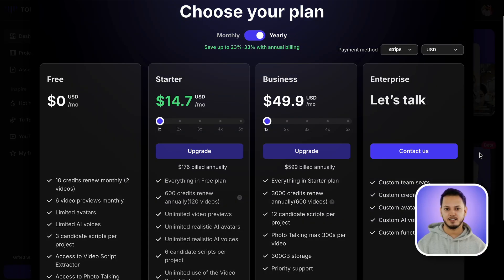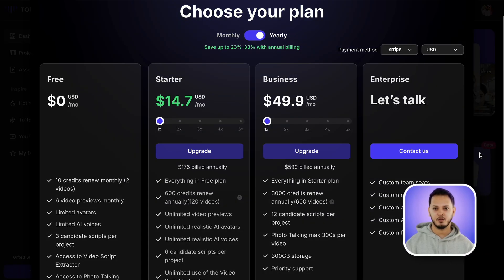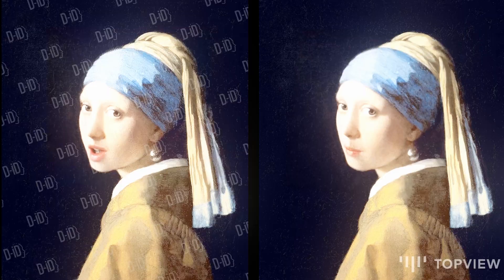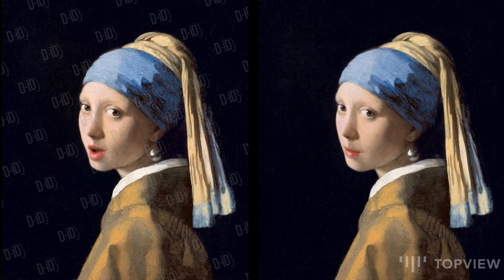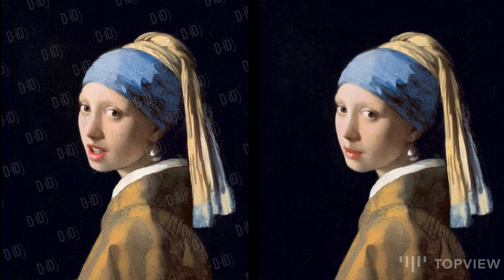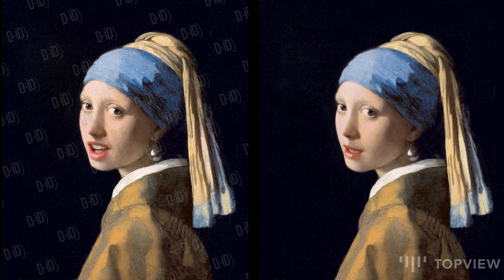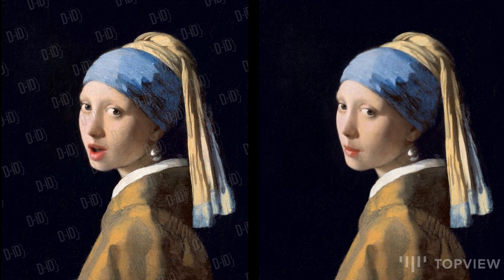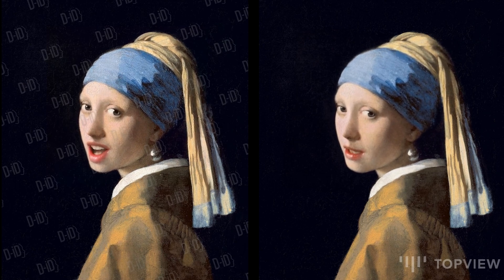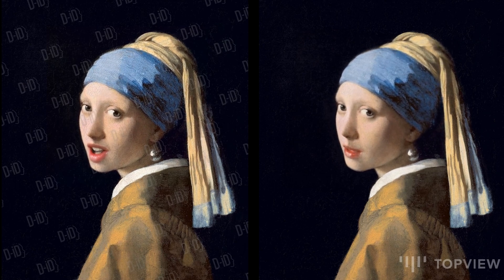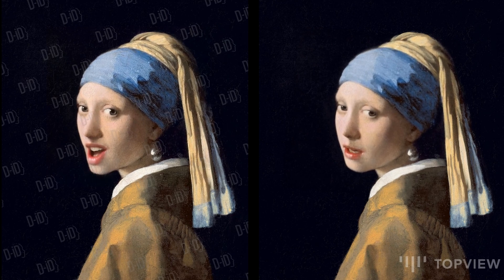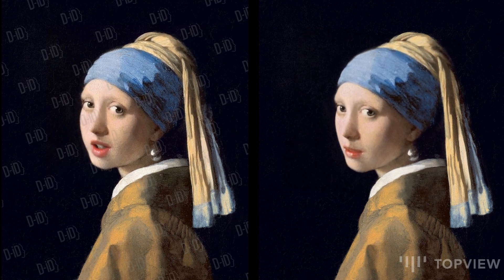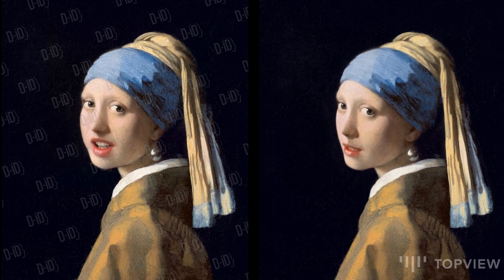In terms of pricing, Topview AI appears more affordable compared to its competitors. It also offers a small watermark in the corner for free users, while paid users enjoy no watermark at all. This contrasts with competitors like DID, which use a full-screen watermark for free users, a corner watermark for basic paid users, and no watermark only for premium users.